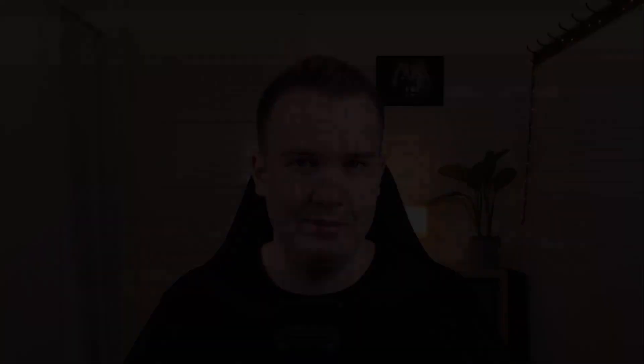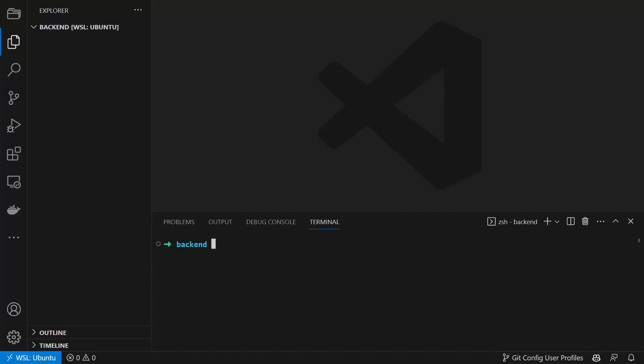For this video I will use the pnpm package manager, but you can use whatever you want, for example just npm. First we run pnpm init.